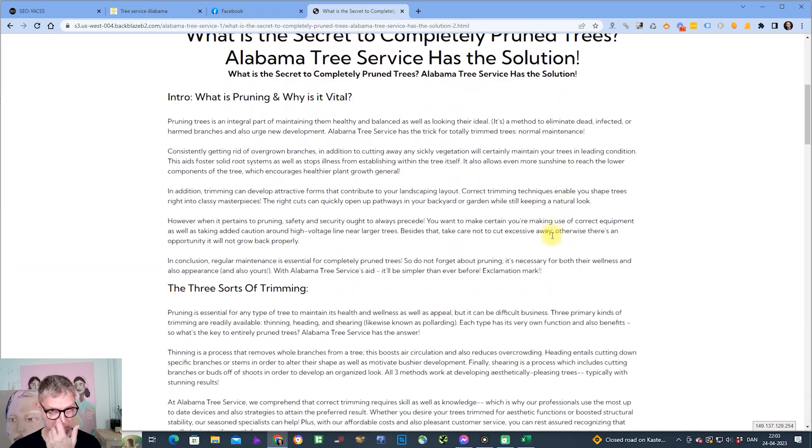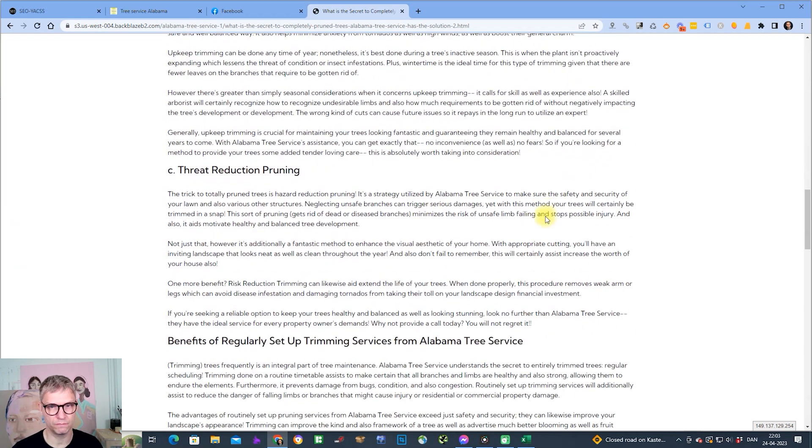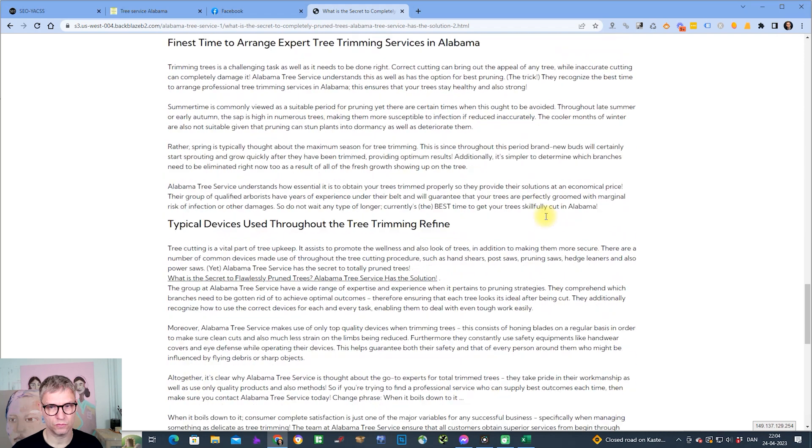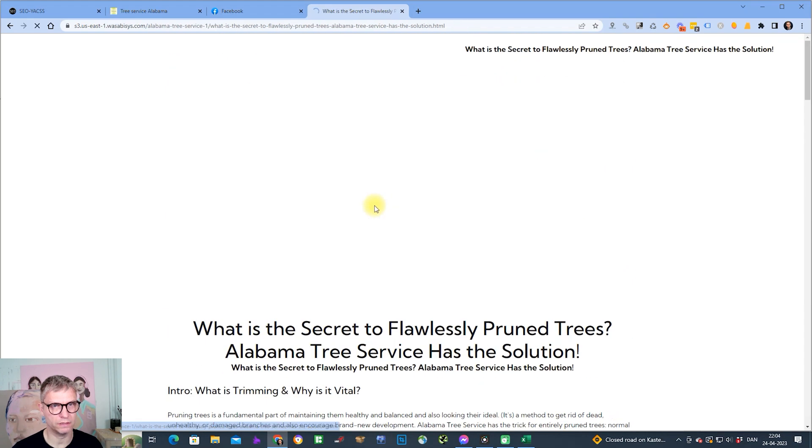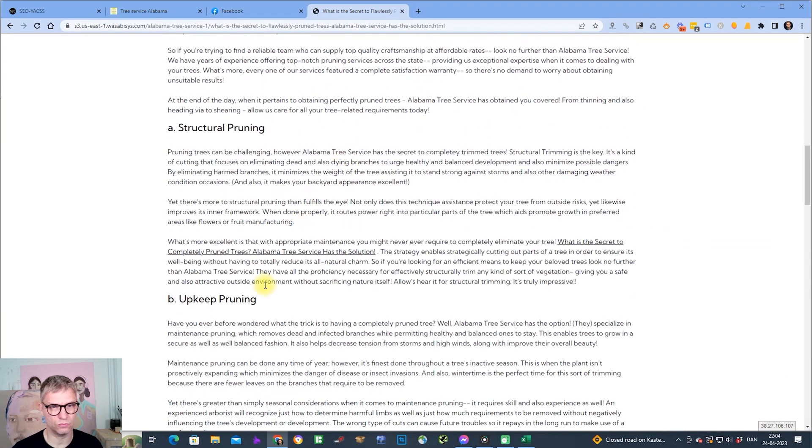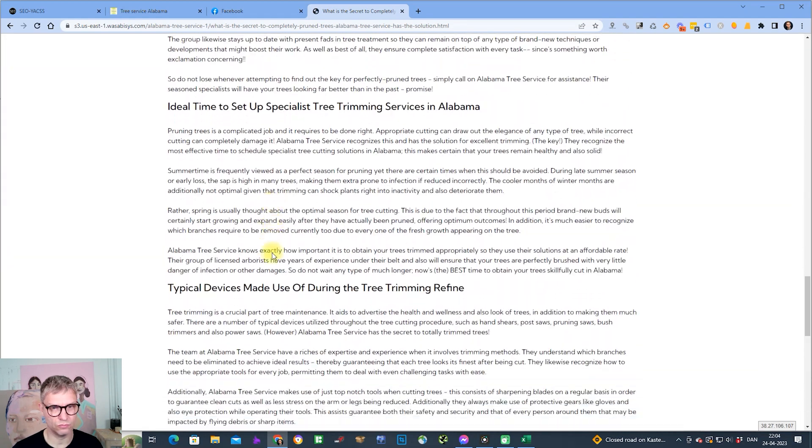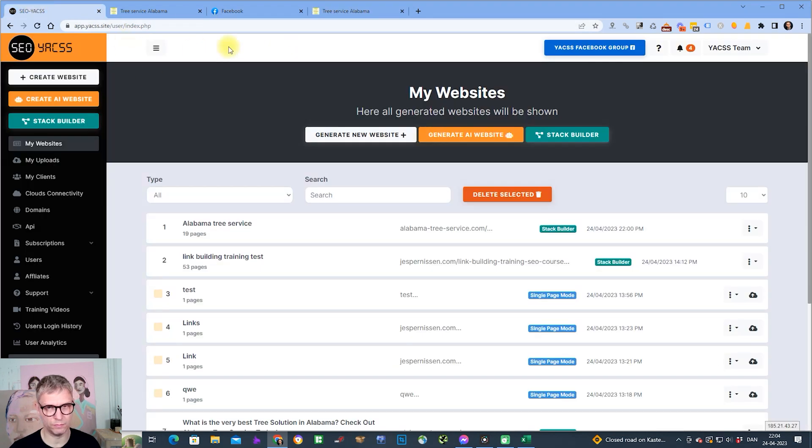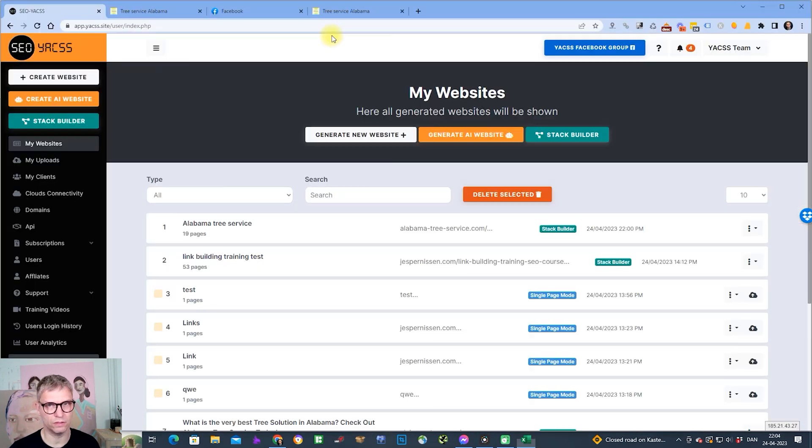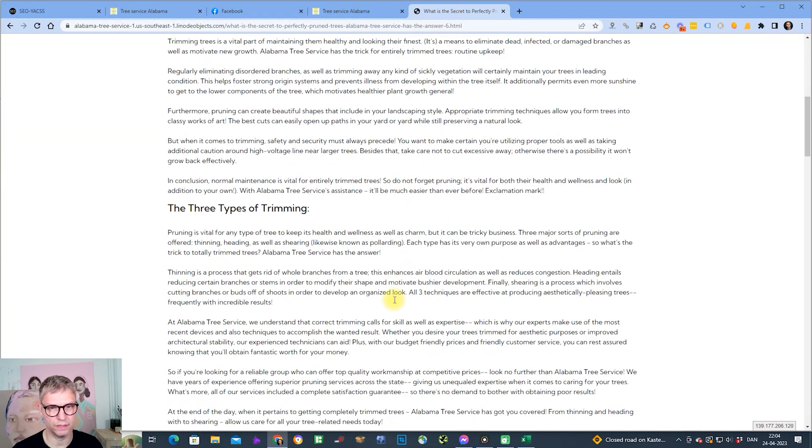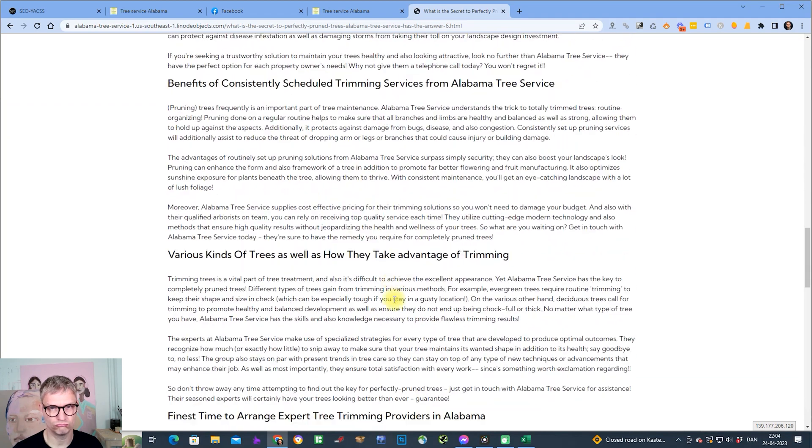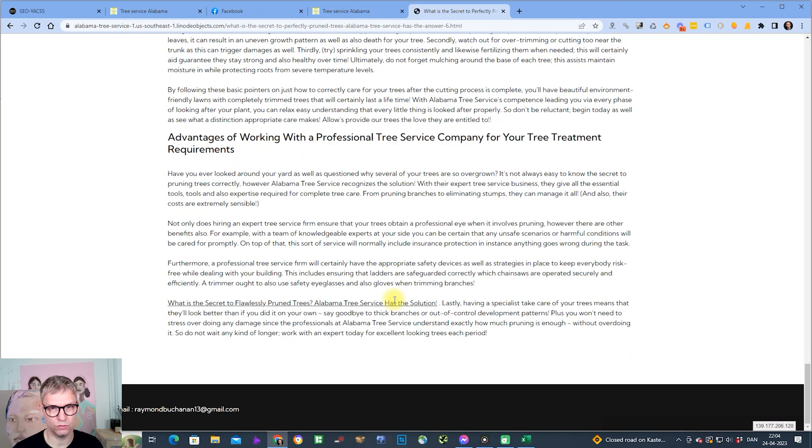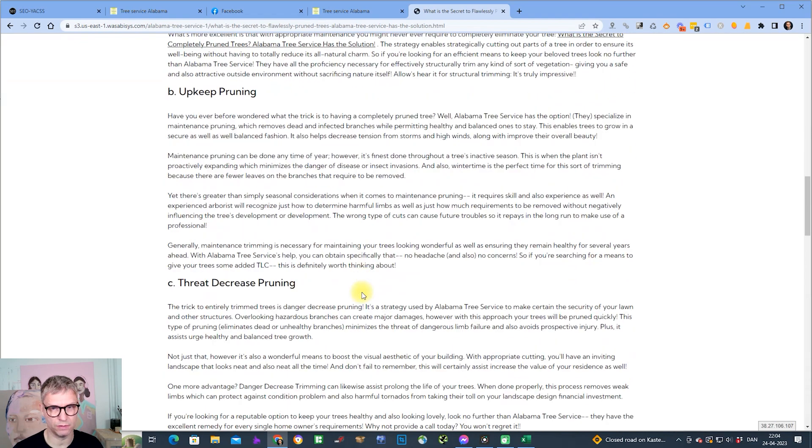Alabama tree service one. What is the secret to completely pruning trees? Alabama tree service has the solution. That's tier two, right? So I can scroll down, look for the link. This is linking to Wasabi. I'm clicking. Wasabi is linking to also Wasabi, and this is linking to Alabama tree service.